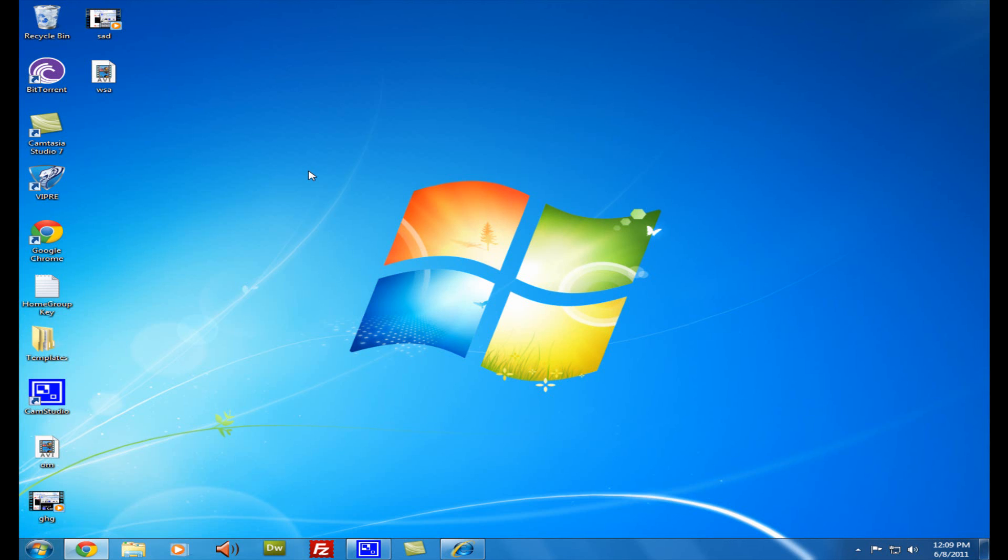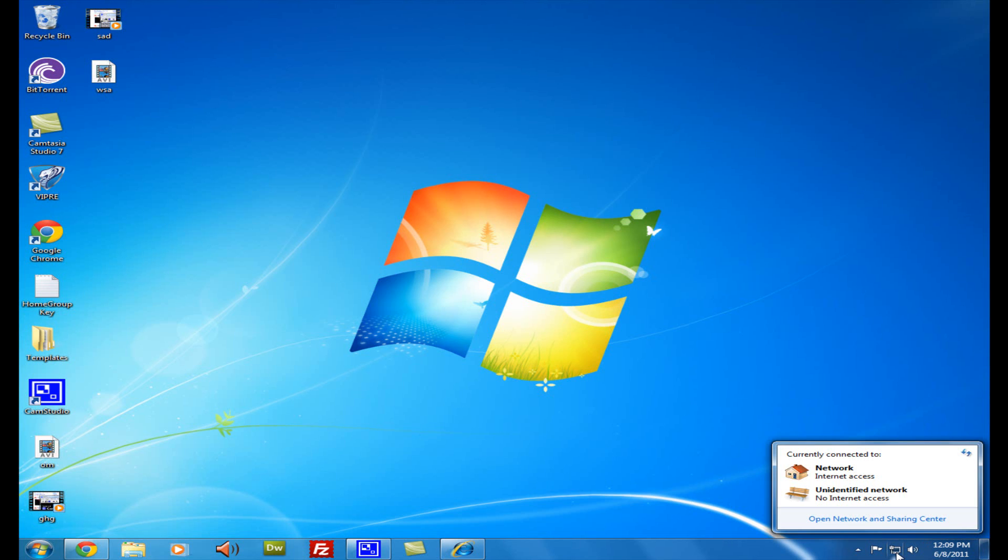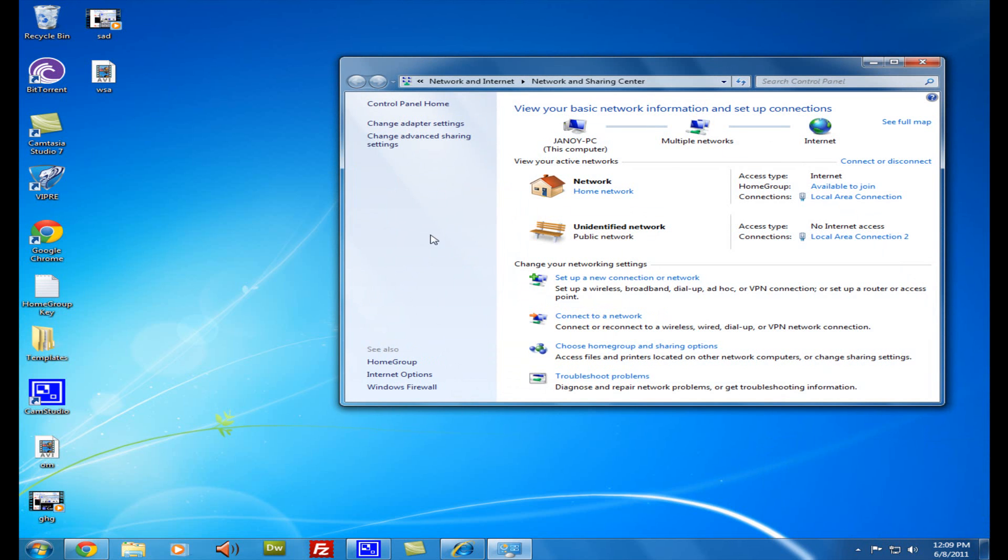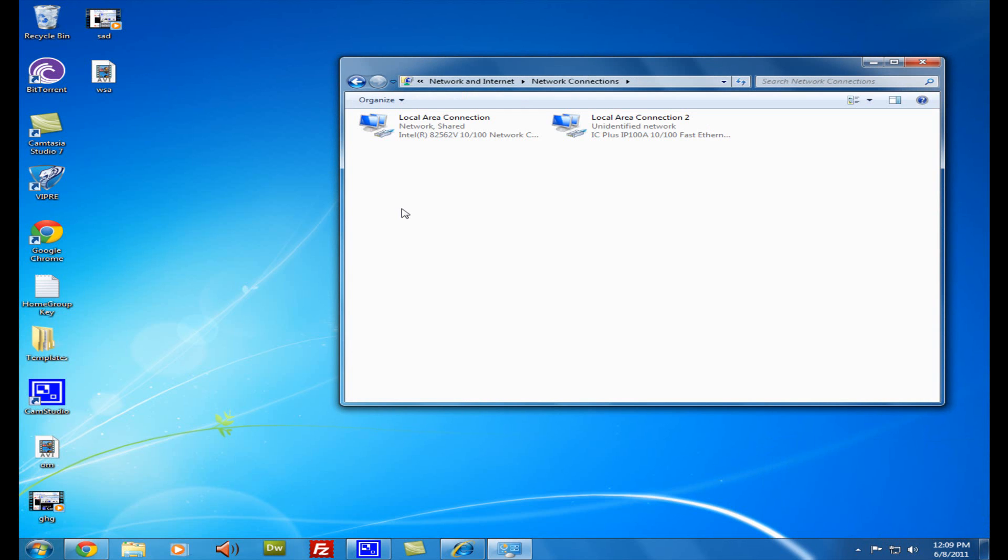So first up you want to go to the internet icon right here, click on it, open Network and Sharing Center, and go to Change Adapter Settings. So now you see that you have two network cards there.